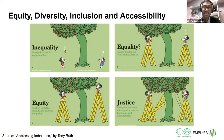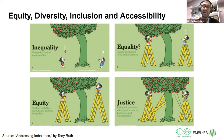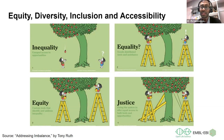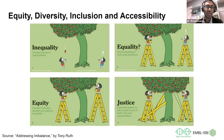Equality would be the even distribution of tools and assistance — in this case, each person gets the same sized ladder for the tree, even though the tree is bending to one side. This still means that even with equal tools evenly distributed, one person can reach the apple while the other still cannot gain access to what they need.